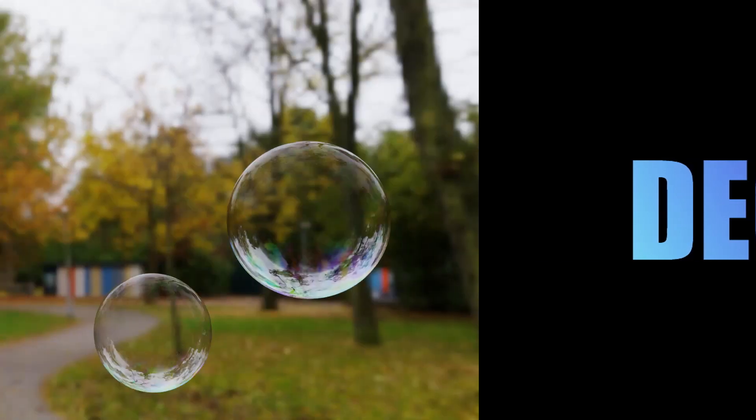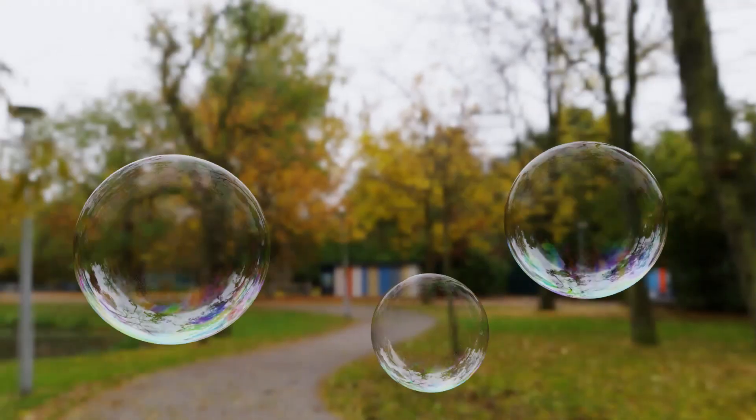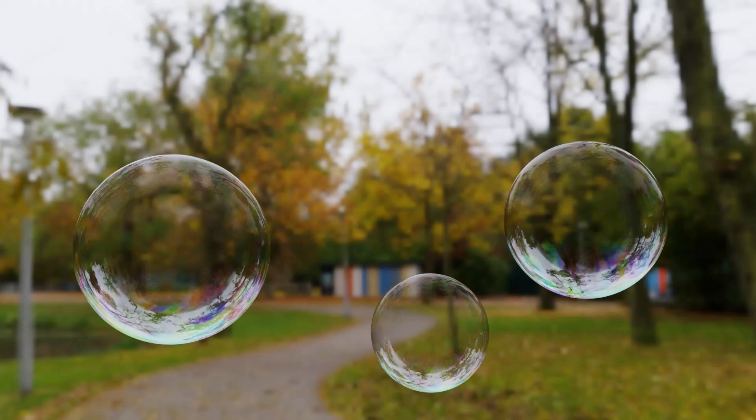Hi guys, my name's Rob, this is Decoded, and today we're making Realistic Soap Bubbles in Blender.